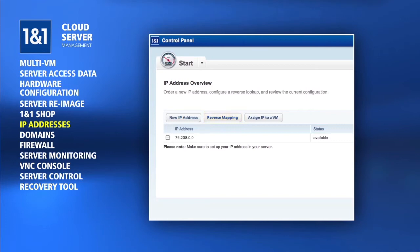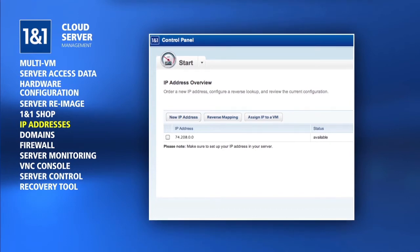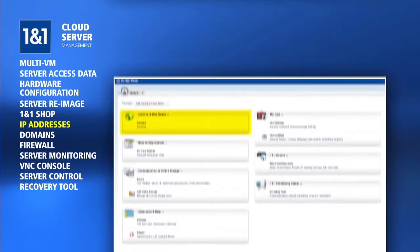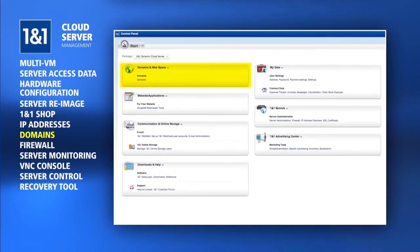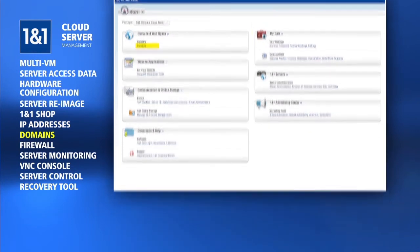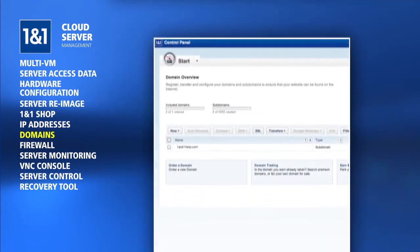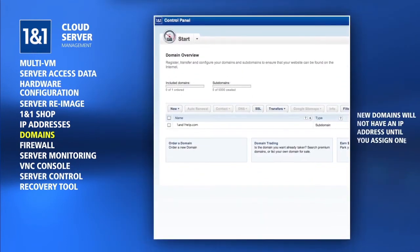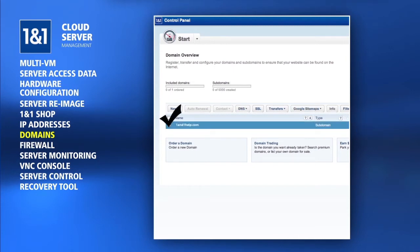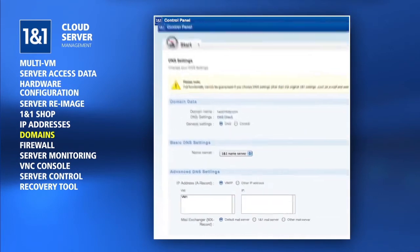In addition to assigning IP addresses to your cloud server virtual machines, you must also assign your domains to specific IPs. Click on the Domains link from the Control Panel Start page to see all of your domains. Any new domains you order will have no IP address until you assign one. Check the box next to one of the domains and click the DNS button, then Edit DNS Settings.